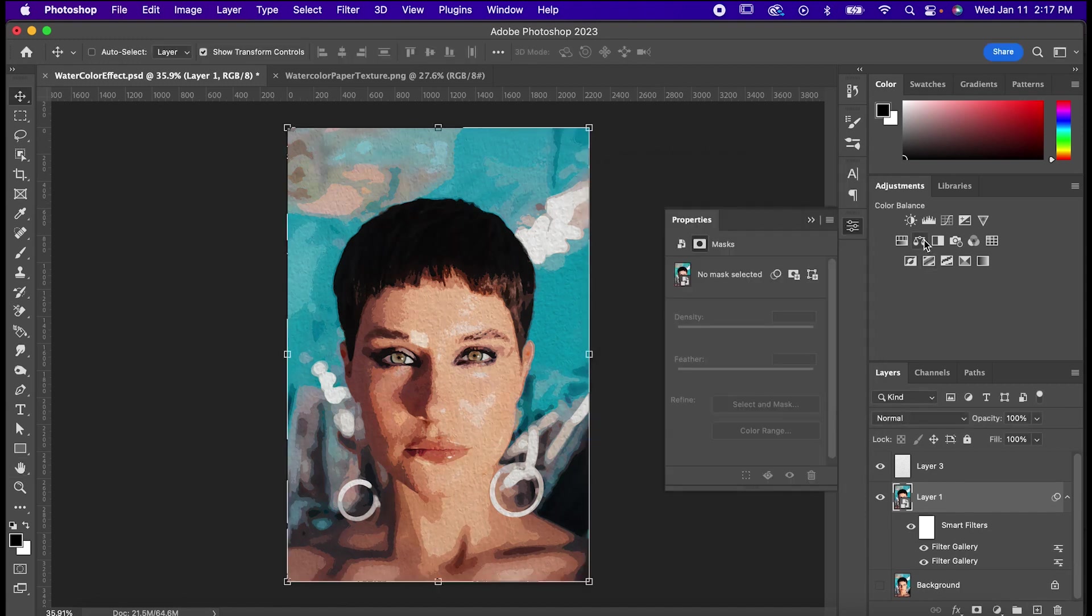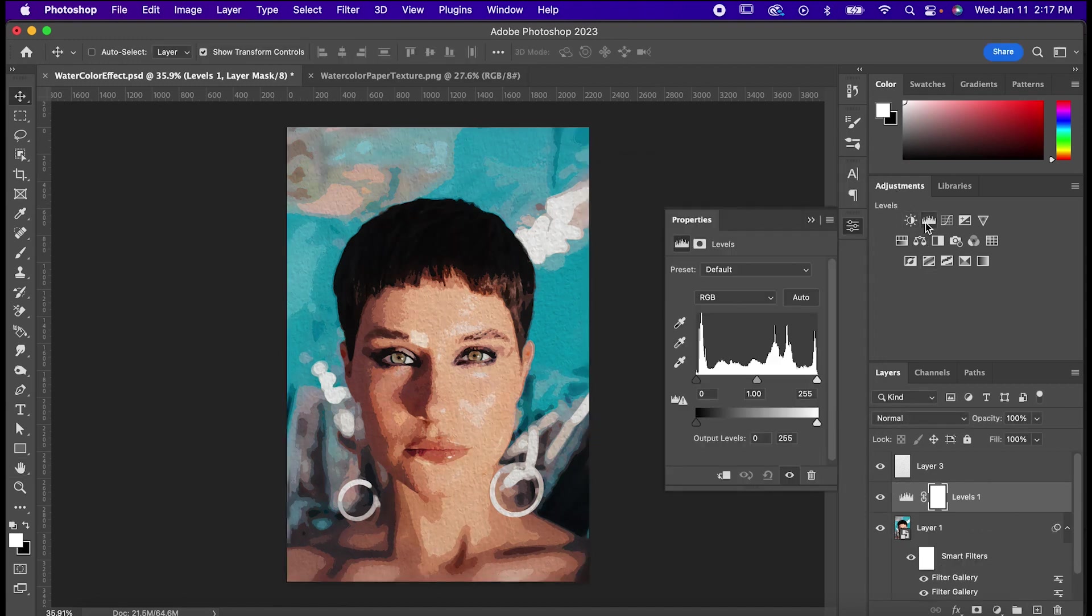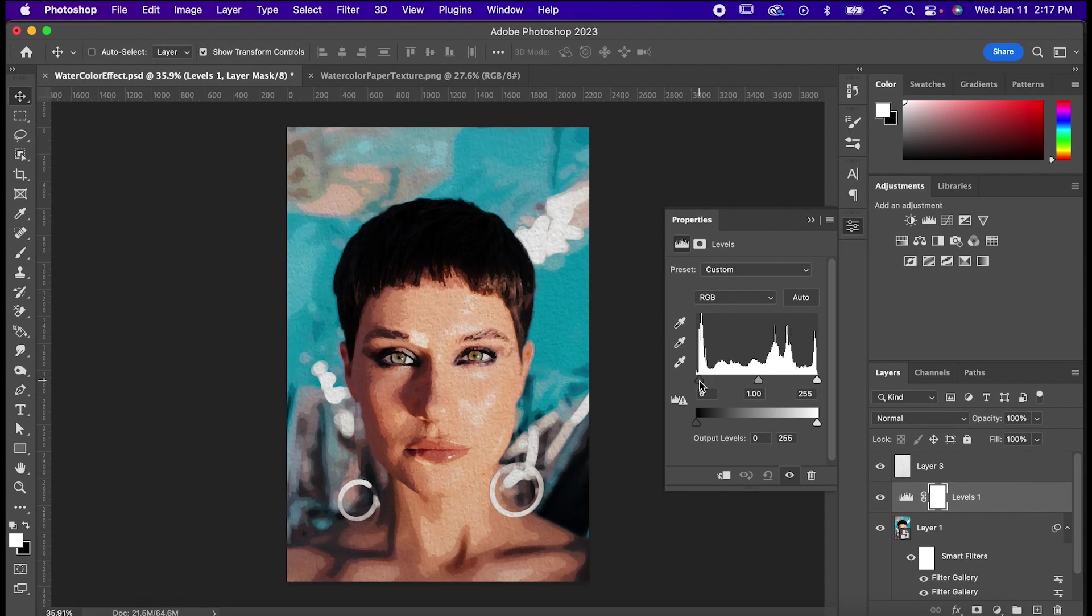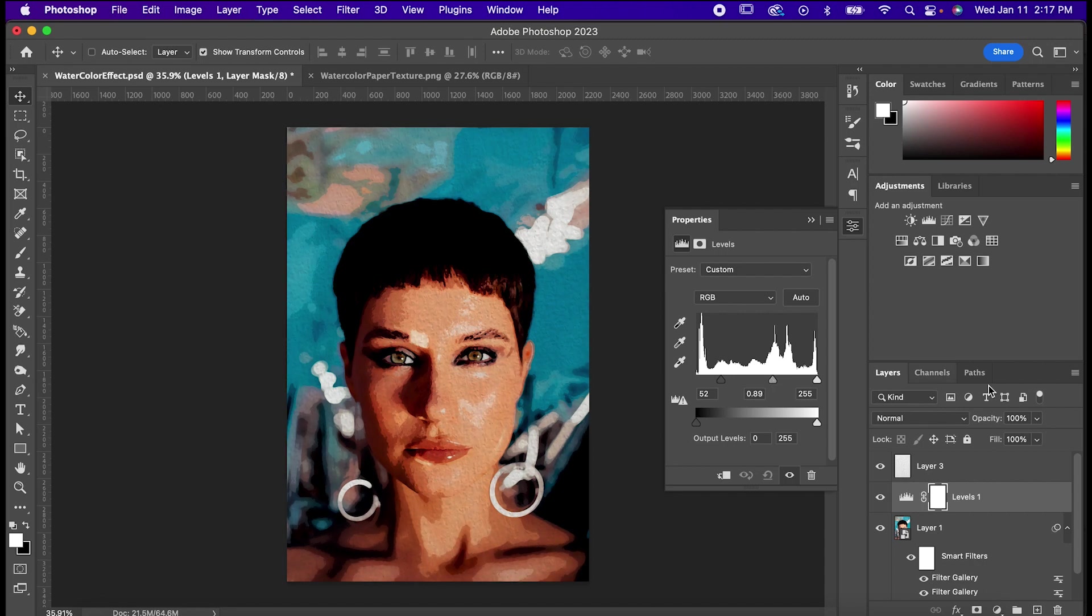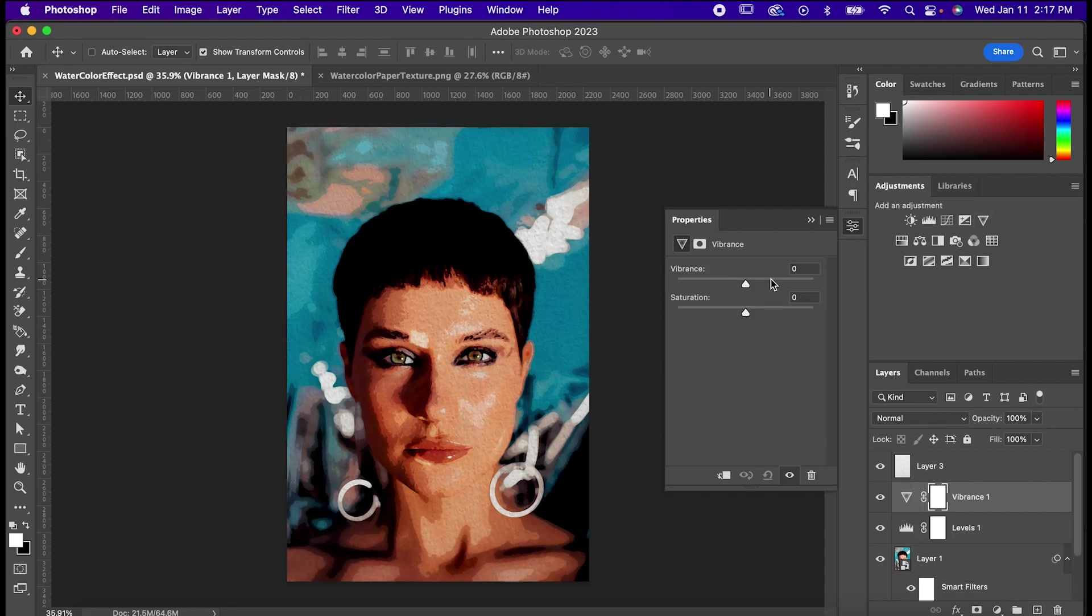Now go to Adjustments, and click on Levels. Now in your Levels layer, drag these sliders a bit to deepen some of these colors. Optionally, if you want to brighten it up even further, you can add a Vibrance layer, and adjust it to where you think looks good.